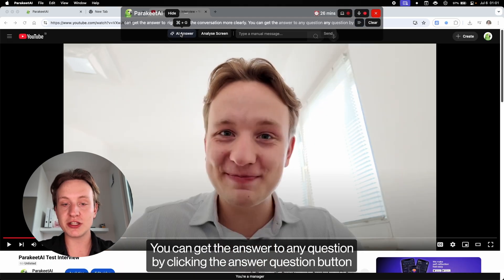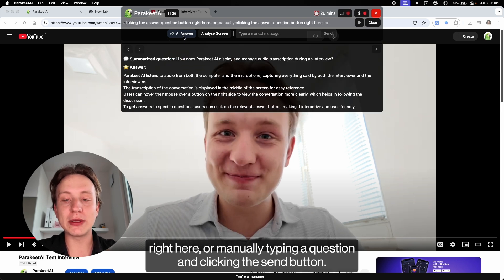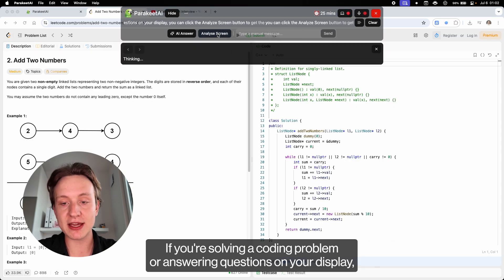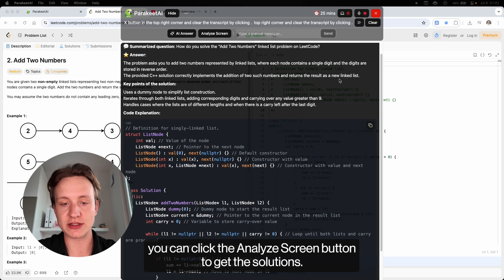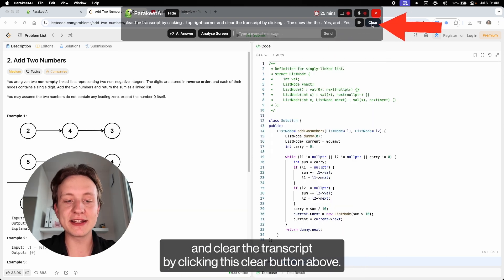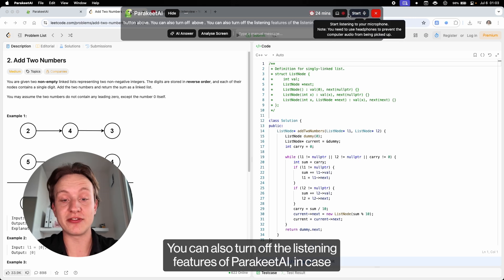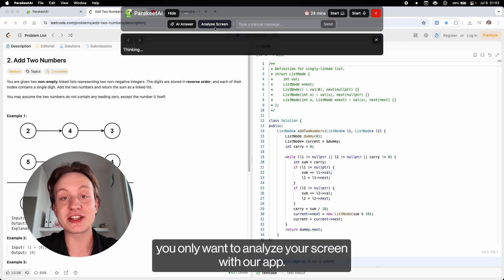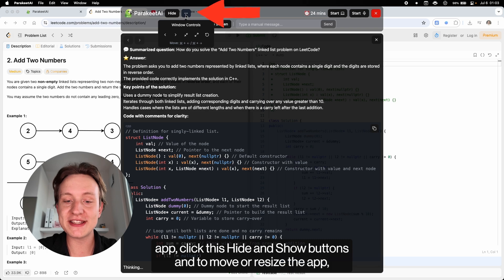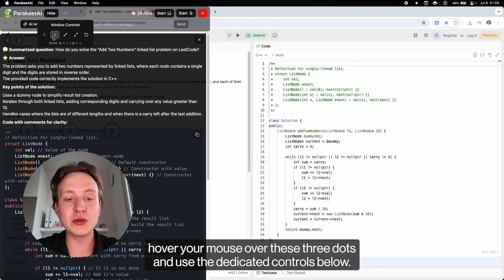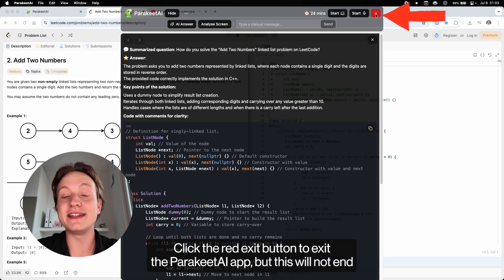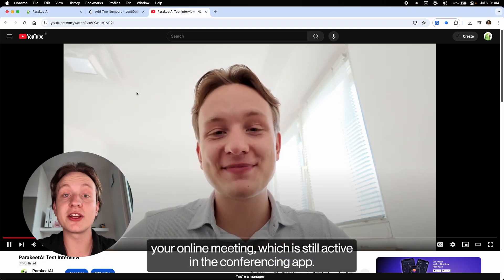You can get the answer to any question by clicking the answer question button, or manually type a question and click the send button. If you're solving a coding problem or answering questions on your display, click the analyze screen button to get the solutions. Clear the answers by clicking the X button in the top right corner, and clear the transcript by clicking the clear button above. You can also turn off the listening features of Parakeet AI if you only want to analyze your screen. To hide and show the Parakeet AI desktop app, click the hide and show buttons. To move or resize the app, hover your mouse over the three dots and use the dedicated controls below. Click the red exit button to exit the Parakeet AI app, but this will not end your online meeting, which is still active in the conferencing app.